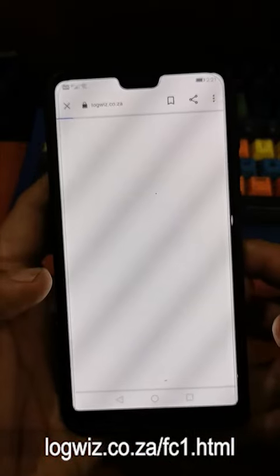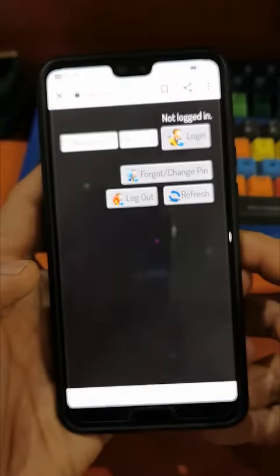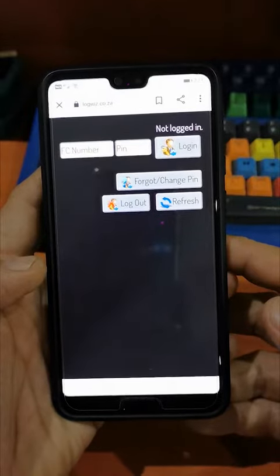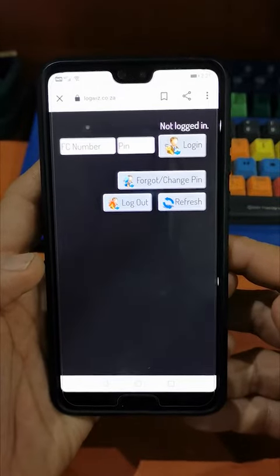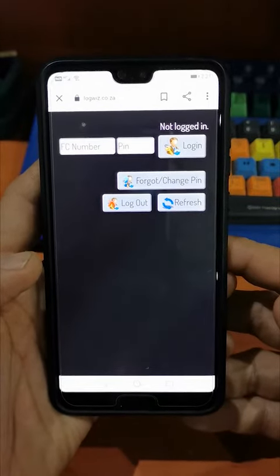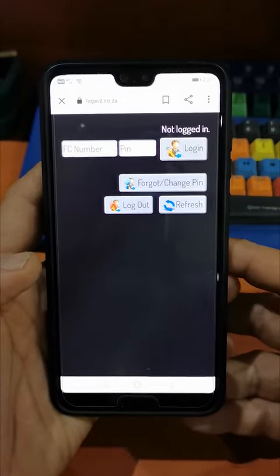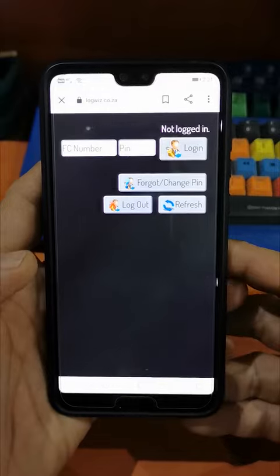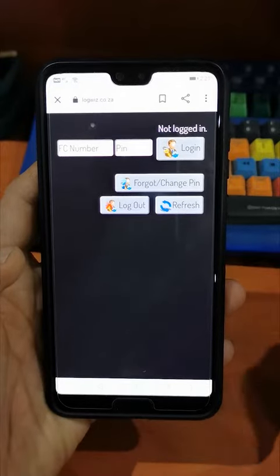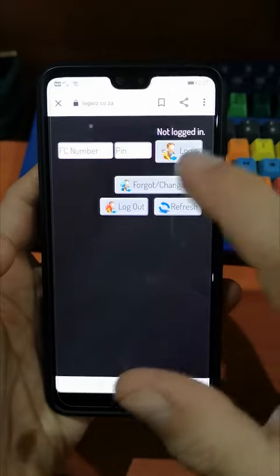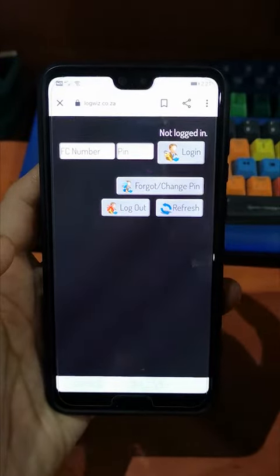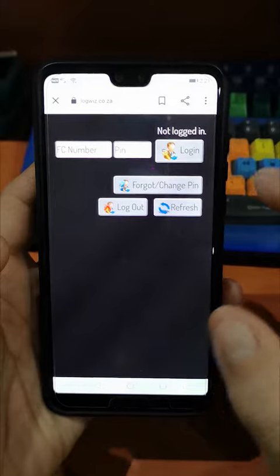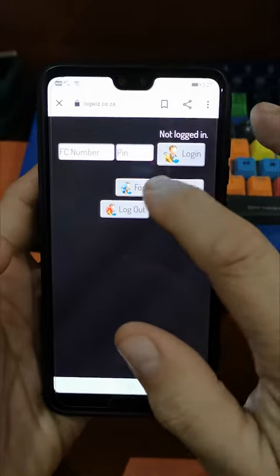That will then automatically take you through to the login screen. On the login screen you've got a couple of options. For being a first-time user, you're first going to need a PIN number. So we're going to go to the 'Forgot or Change PIN' and press that.